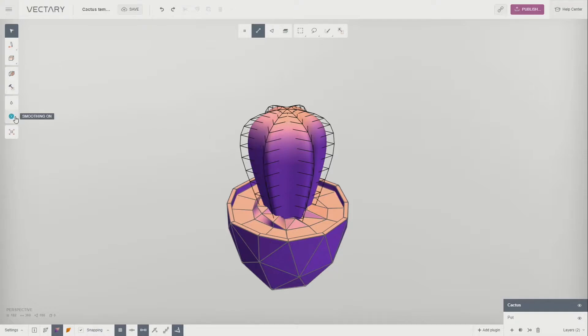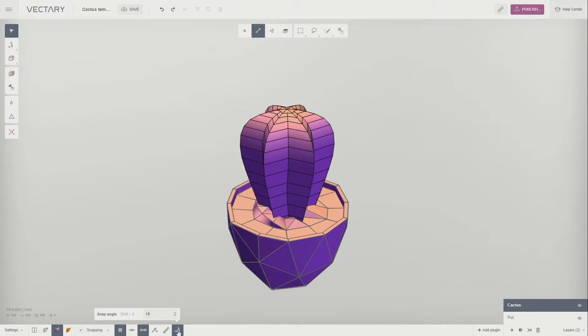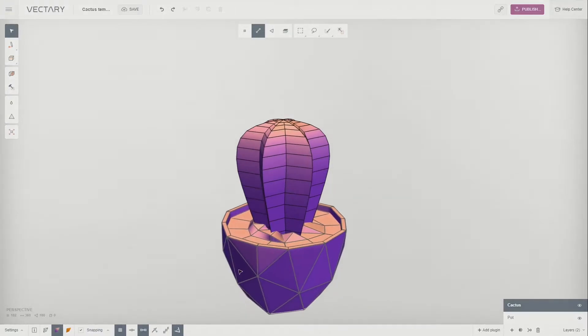Turn off the smoothing to see the low poly geometry of the plant. Toggle Snap Angle to 15 degrees. This will allow you to rotate the shape always within the same angle.